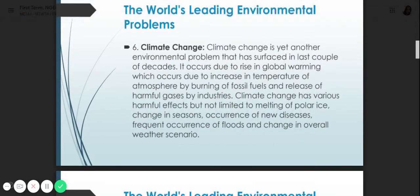Number six is climate change, yet another environmental problem that has surfaced in the last couple of decades. It occurs due to the rise in global warming, which occurs due to increase in atmospheric temperature, the burning of fossil fuels, and release of harmful gases by industry. Climate change has various harmful effects including melting of polar ice, change in seasons, occurrence of new diseases, frequent occurrence of floods, and change in overall weather scenarios. Climate change is the result of global warming.